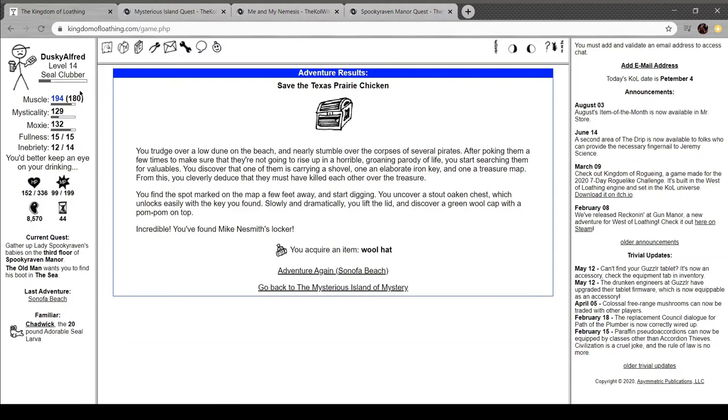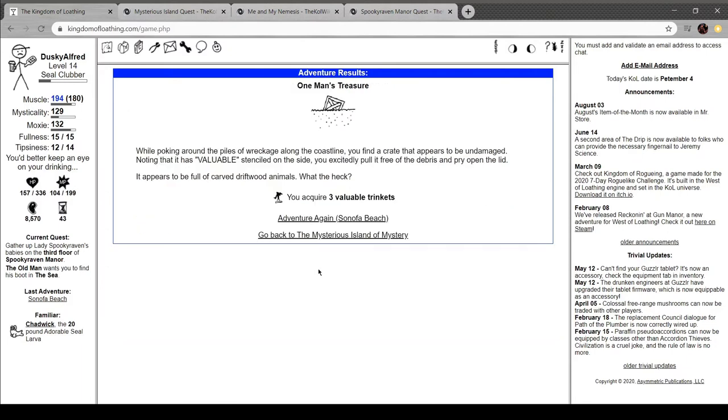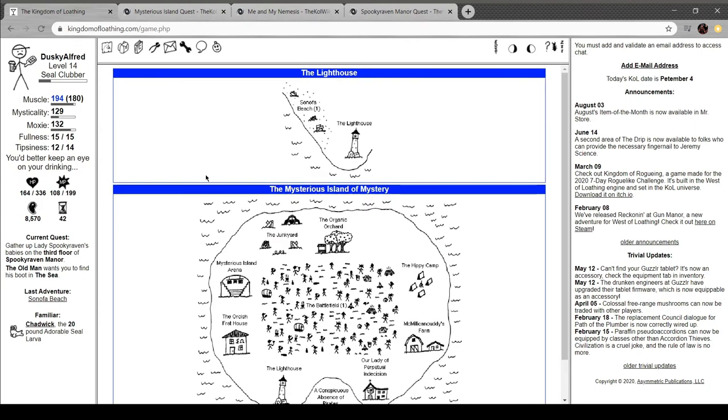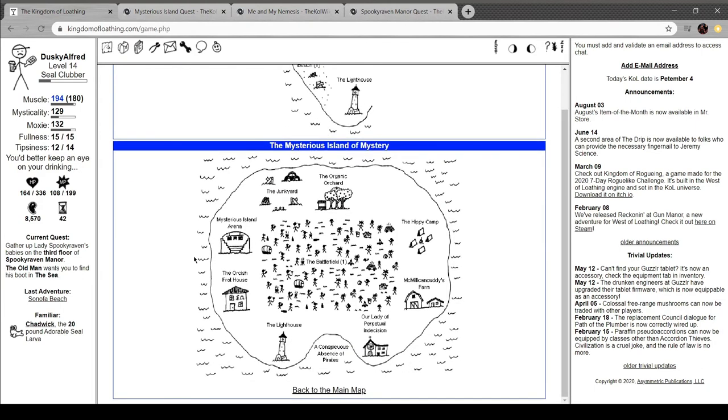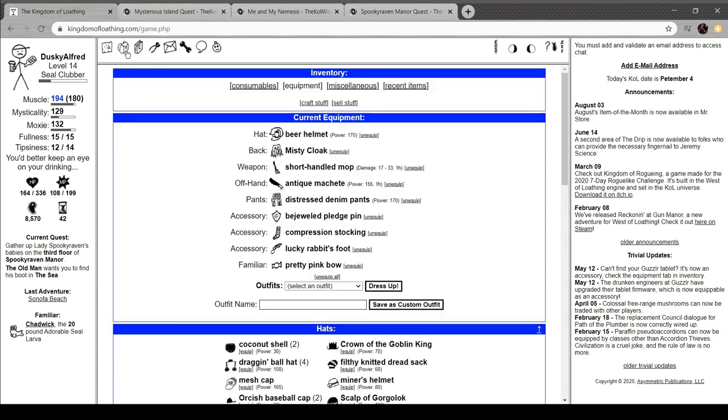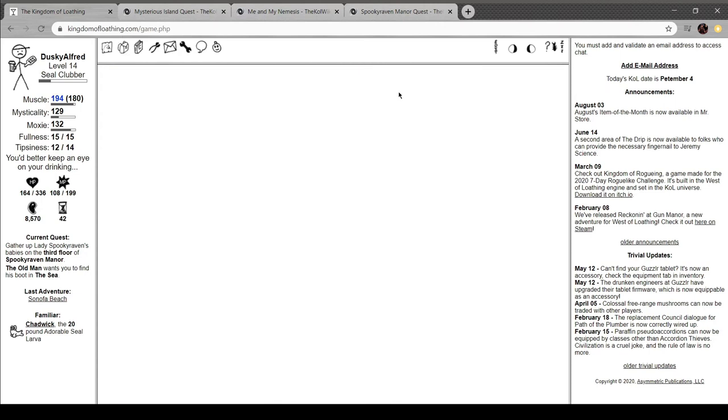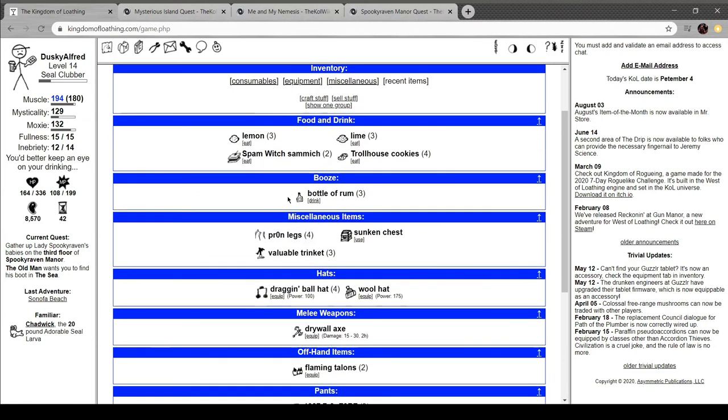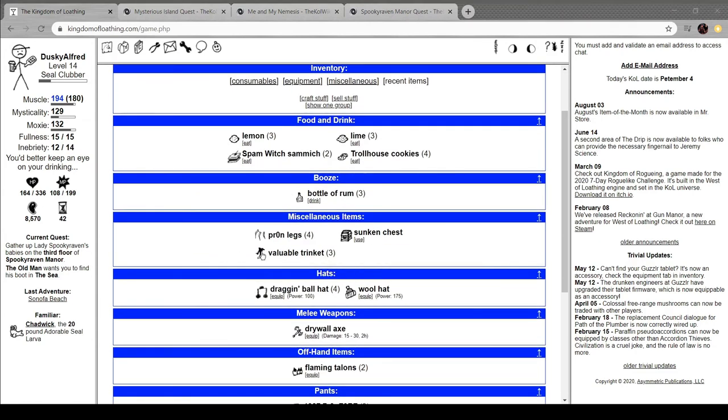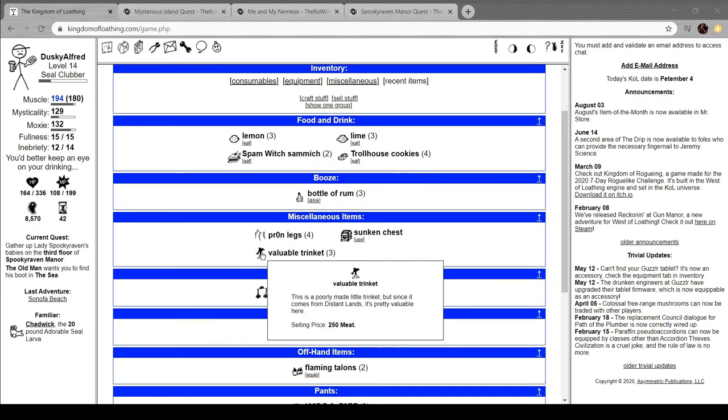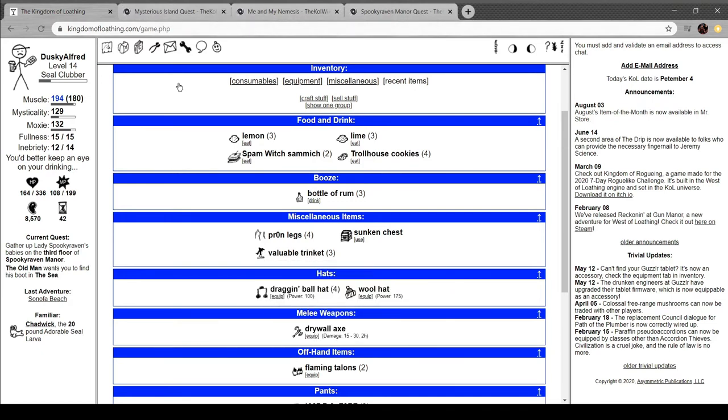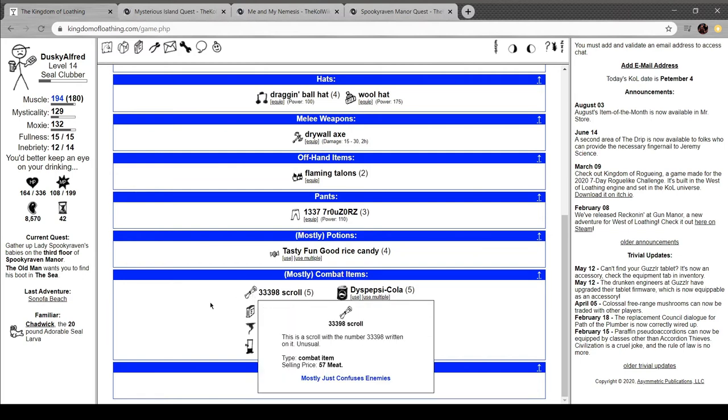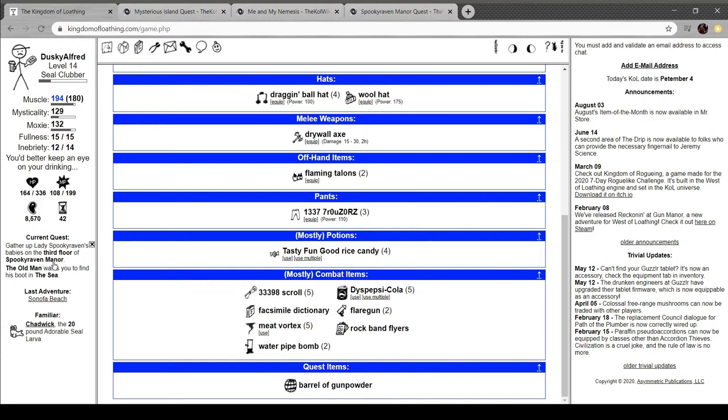All right. That's fine. Looking around the piles of wreckage on the coastline, you find a crate that appears to be undamaged. It has valuable scents on the side, you excitedly pull it free of the degree and pry open the lid. It appears to be full of carved dry wood, driftwood animals. What the heck? We're available trinkets. I can come back and do that later. For now, let's go check on. I wish I could eat more of these. Oh, valuable trinket. Poorly made little trinket, but because it comes from the distant lands, it's valuable here. Is that, like, Bust of Loathing?